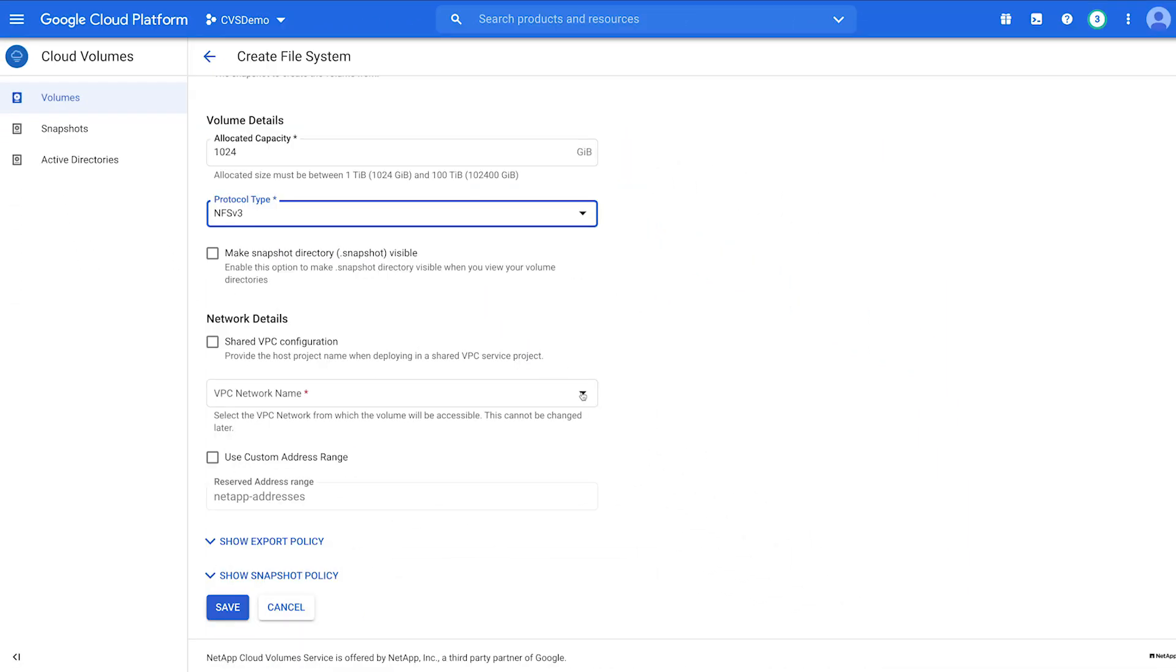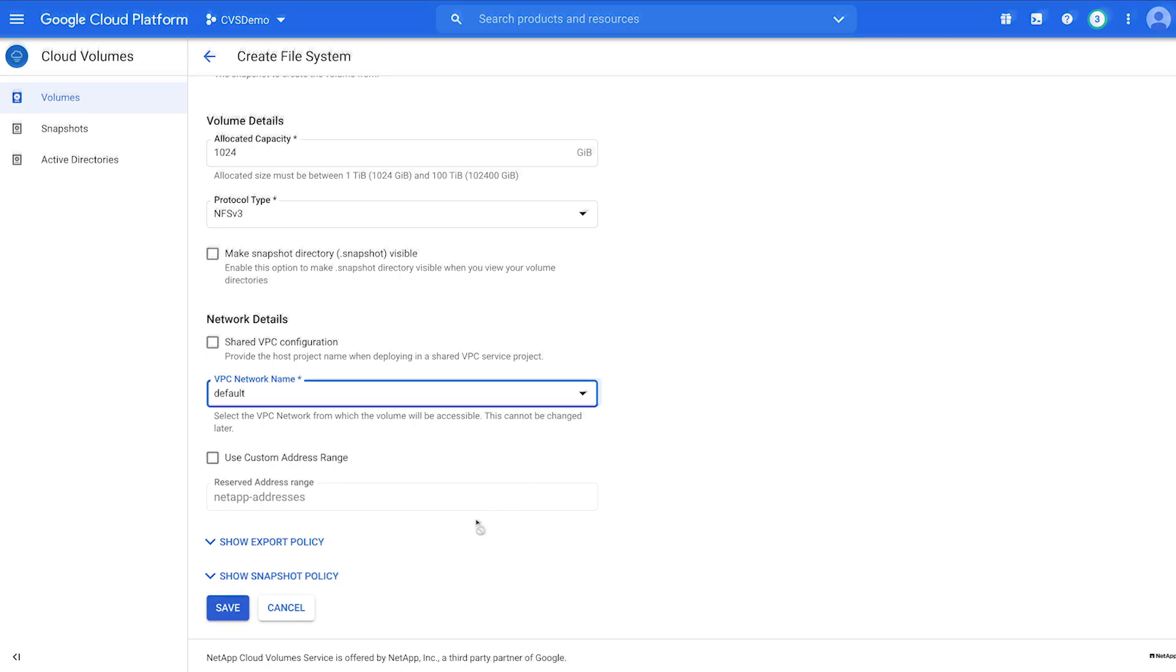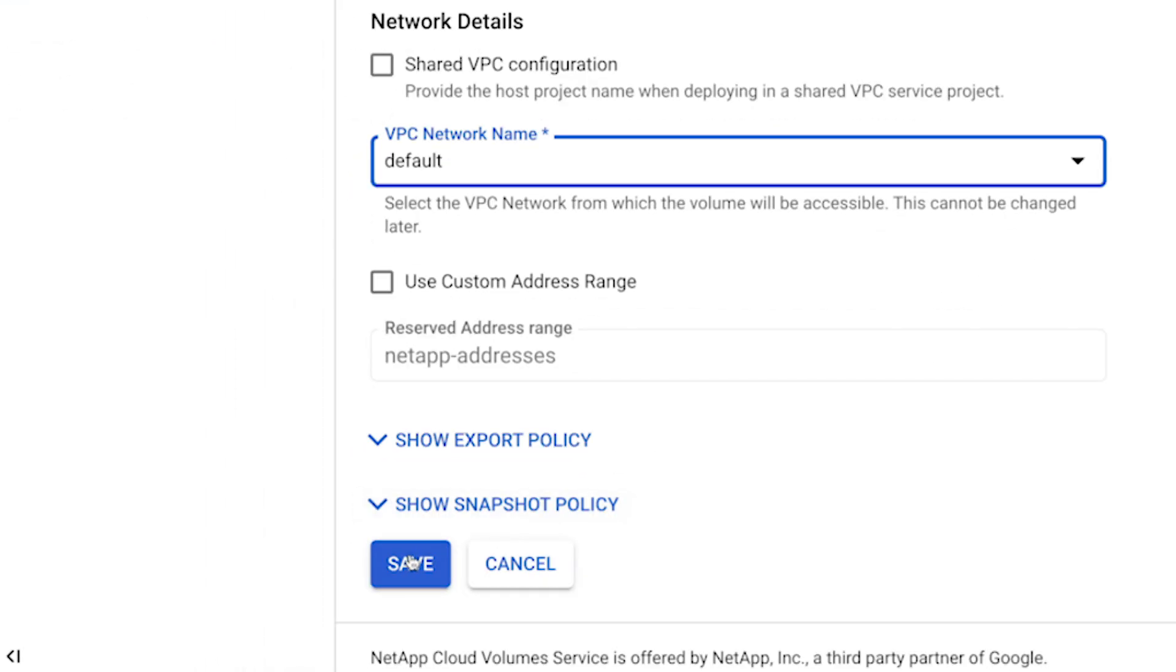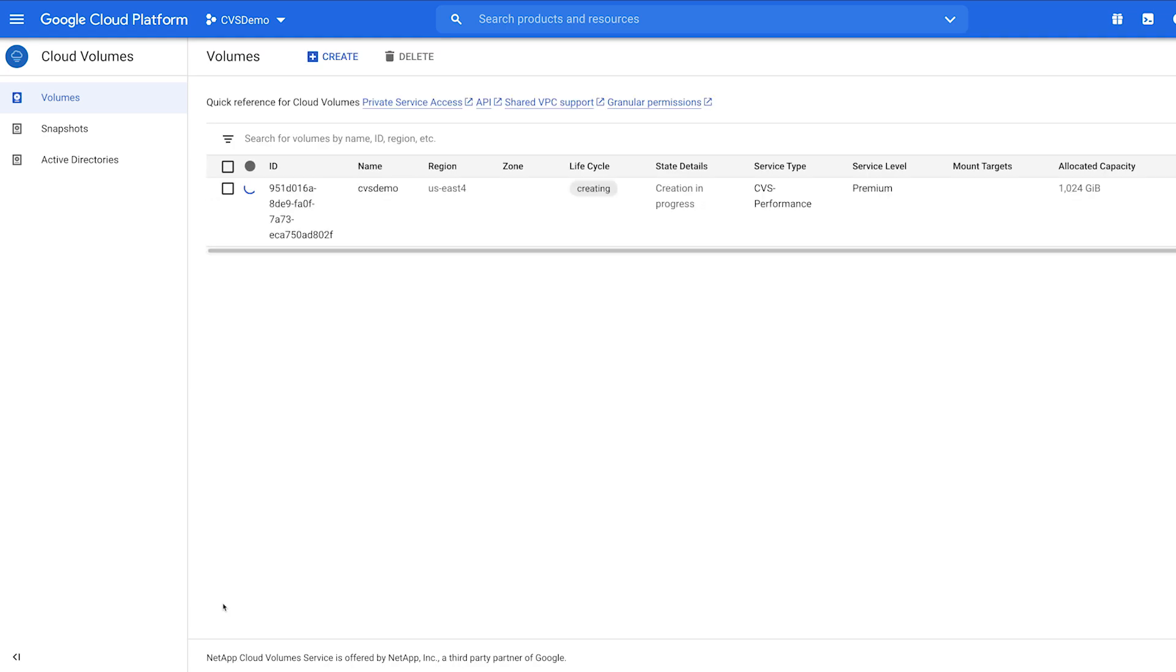Once you select your VPC network name, the red box will not appear. Select Save and create your first volume. The first volume takes about 2 minutes to create. Each subsequent volume takes 10 seconds.